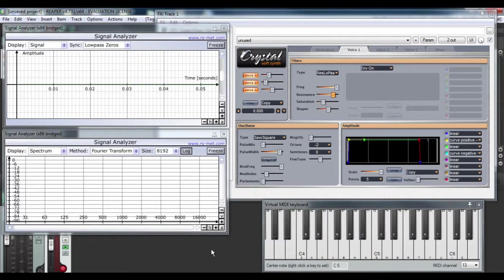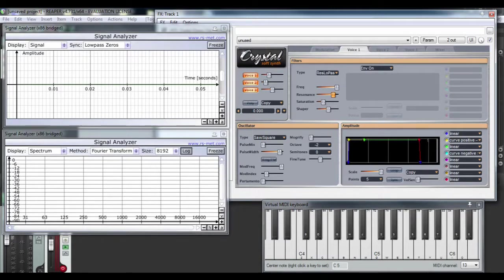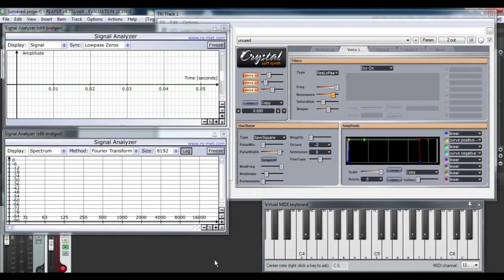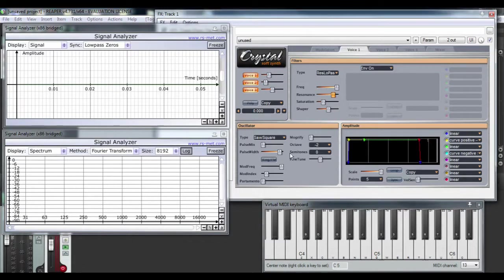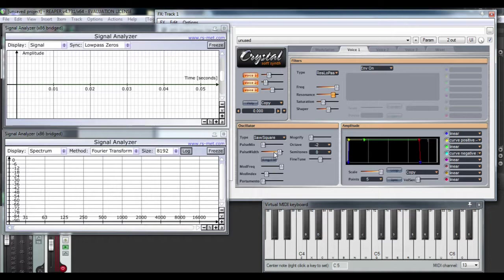The synthesizer I'm going to show you the basic features of is called Crystal Soft Synth. It's a VST plug-in, a free one for most DAWs, and the DAW I'm using, you can just barely see in the background here, is Reaper. So let me start right in. I'm going to show you the oscillator section, the filter section, and the amplitude section of this synthesizer.